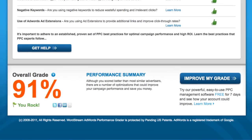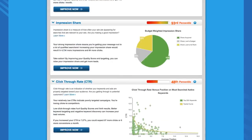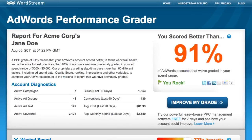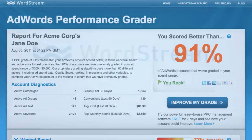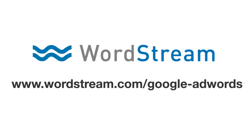And finally, yes, you get a score to hang up on the fridge. Feel free to keep working on optimizing your campaigns and checking the grader regularly to watch your score rise. Visit www.wordstream.com/google-adwords to try the grader today.